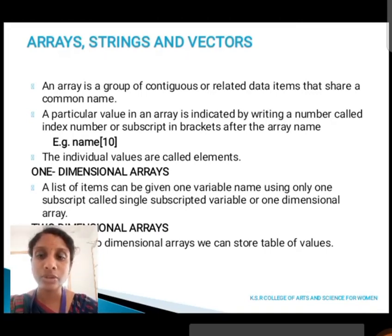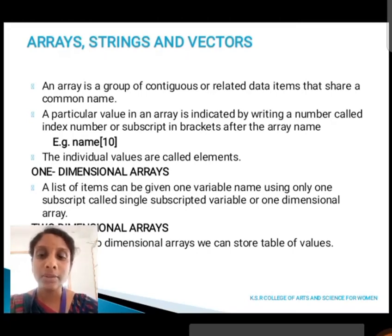Next we are going to see about two-dimensional array. A two-dimensional array allows us to store a table of values in a matrix format.